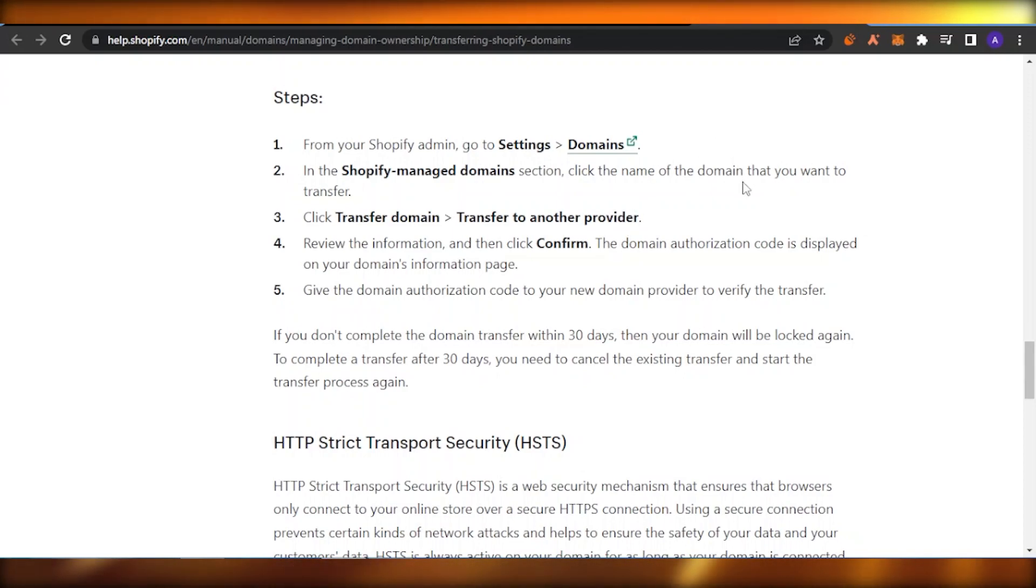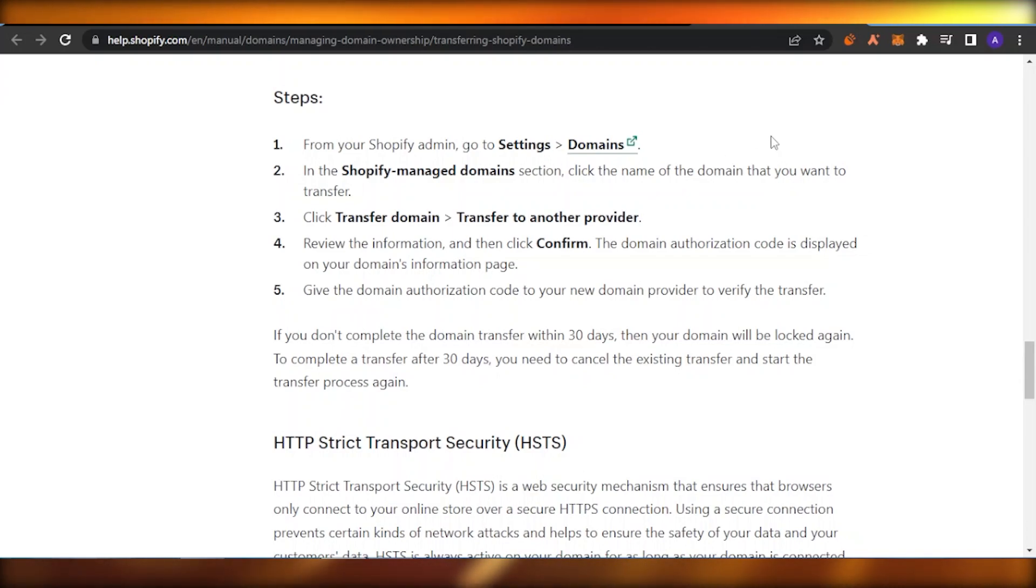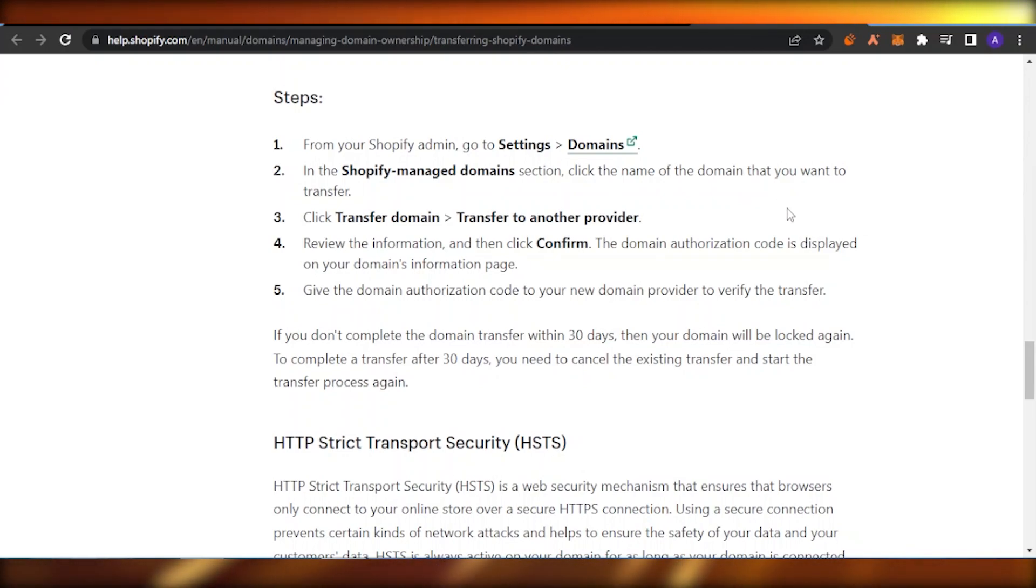Like if you are transferring it to GoDaddy or Wix or something like that, you're going to add that code in your GoDaddy or Wix account and then you'll be able to transfer this domain. So it is that easy, guys. I hope you found it helpful.